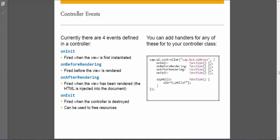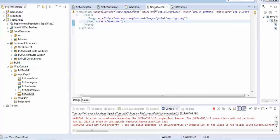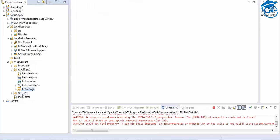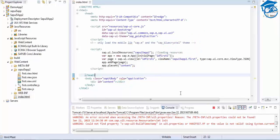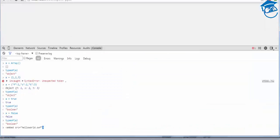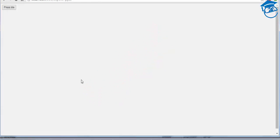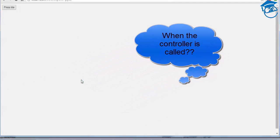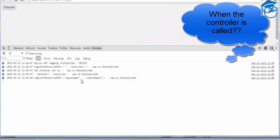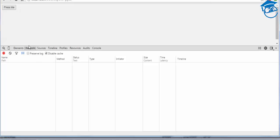In this session we're going to see how the controller behaves and what are the events inside this controller. We'll take an example which we have already done. In index.html we are calling a JSON view and then displaying it. We'll try to refresh this page, and once we refresh it has a 'press me' event.